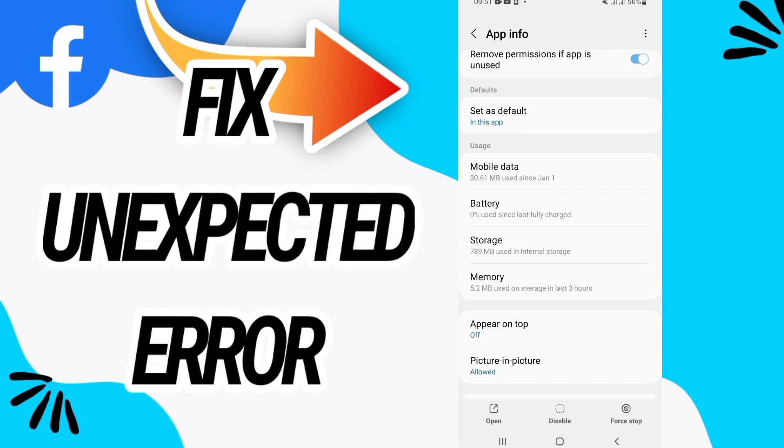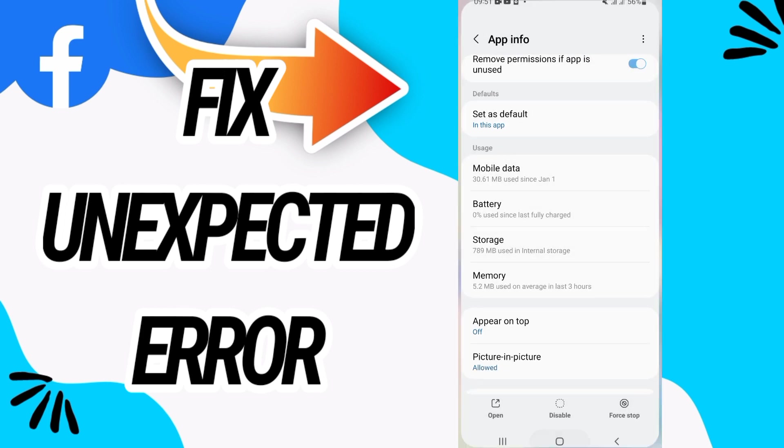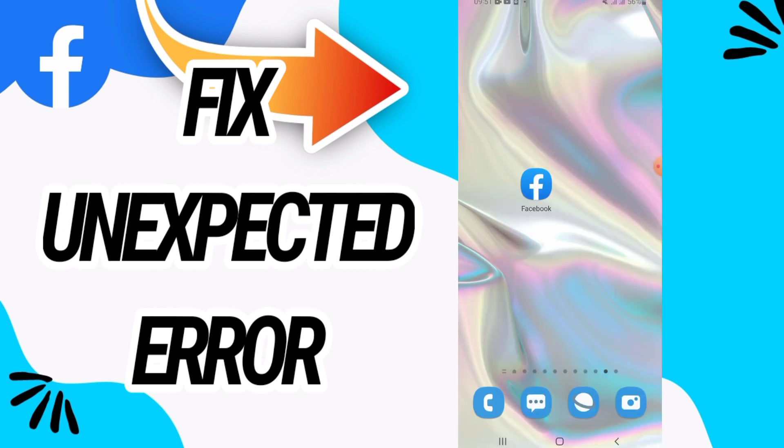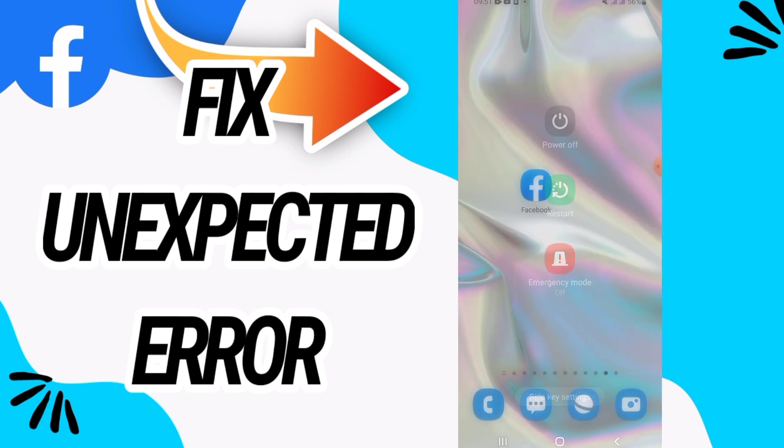And click on Force Stop and click OK. And what's next is to go and restart your phone.